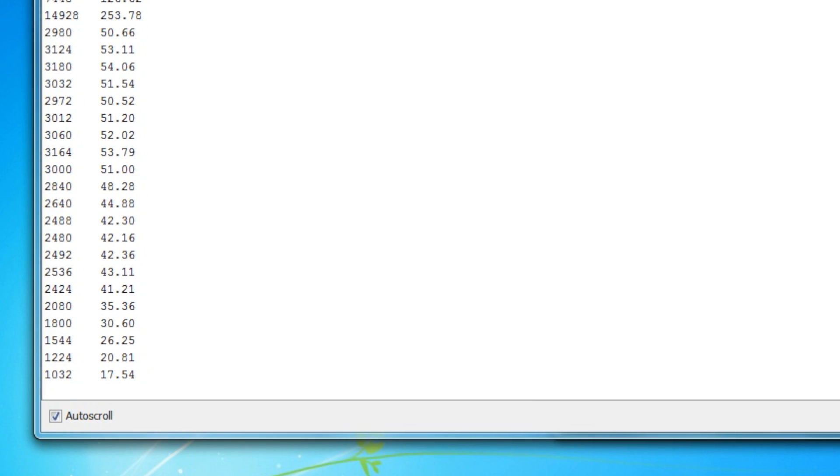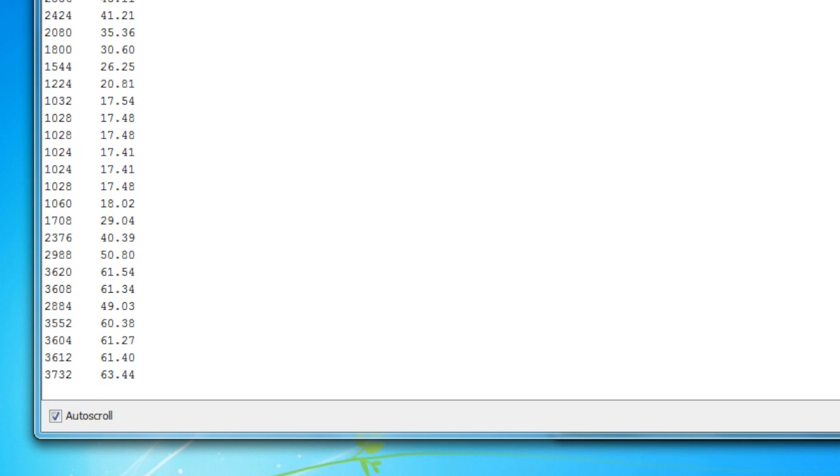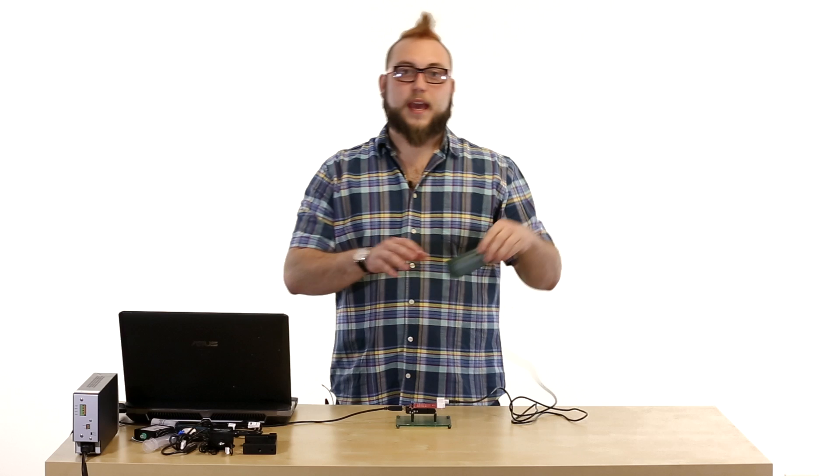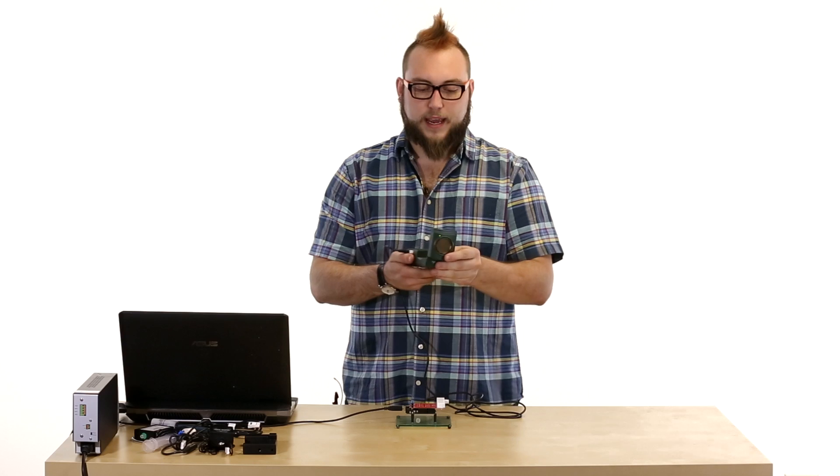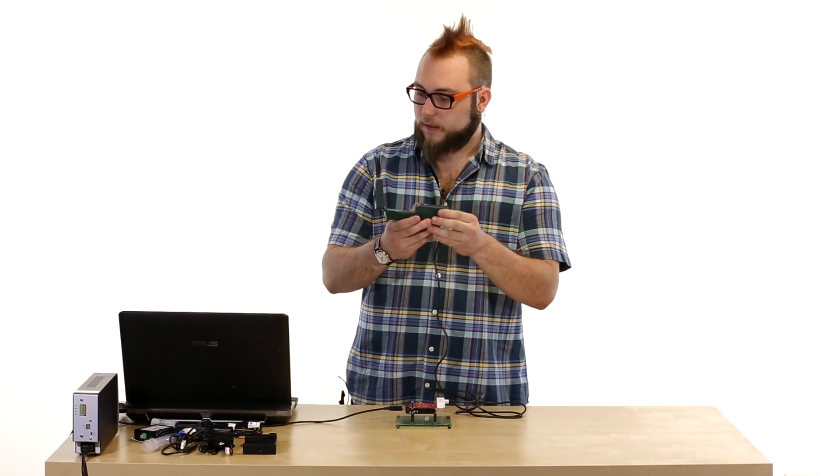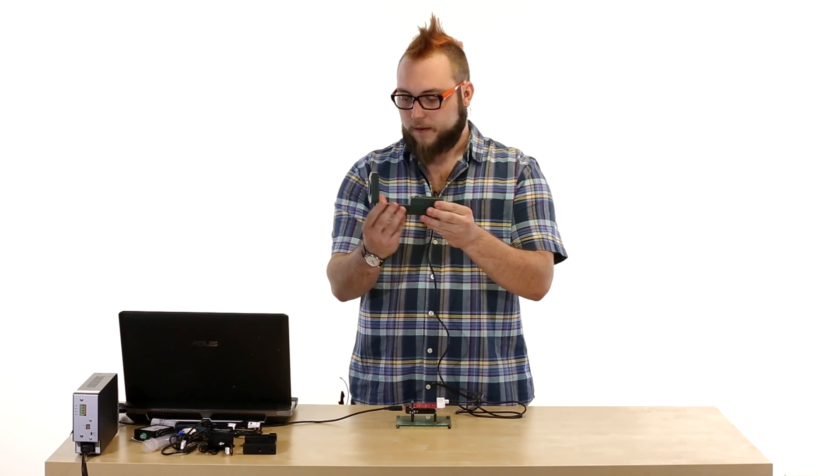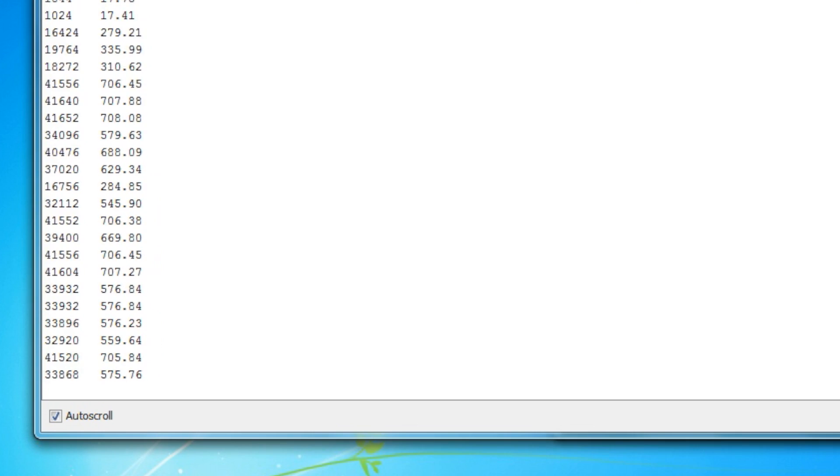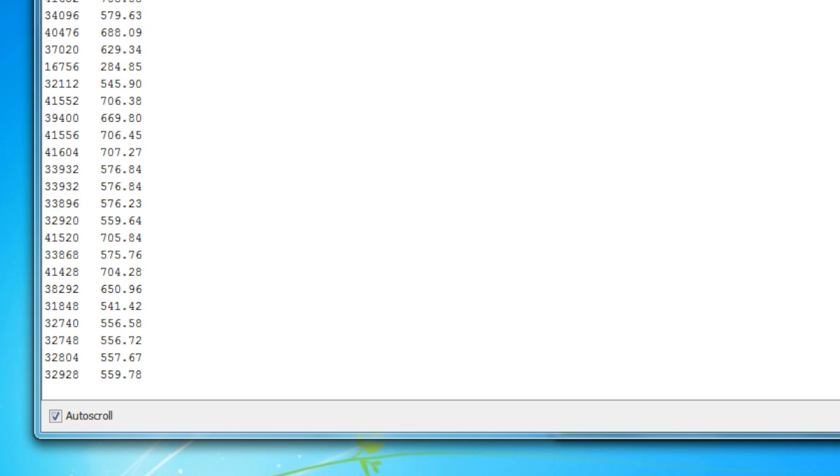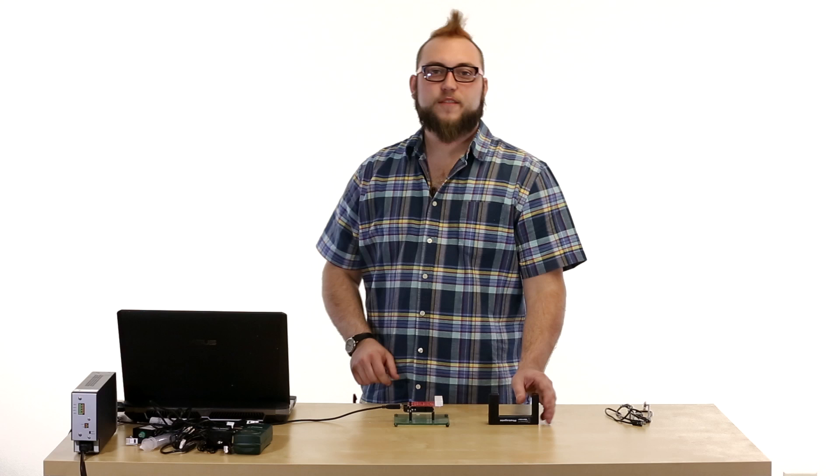As I lower it down towards the table, the numbers get smaller, pick it up from the table, numbers get bigger. And if I flip this over and aim it at the wall across the room here, you'll notice the numbers get much larger and in theory that should be real centimeters from here to the wall.